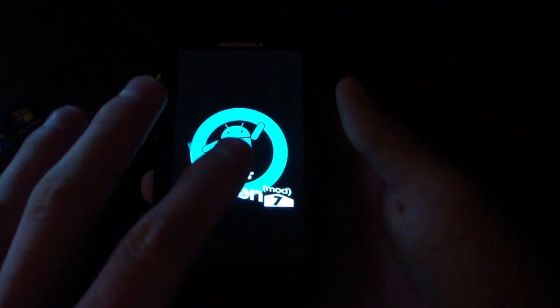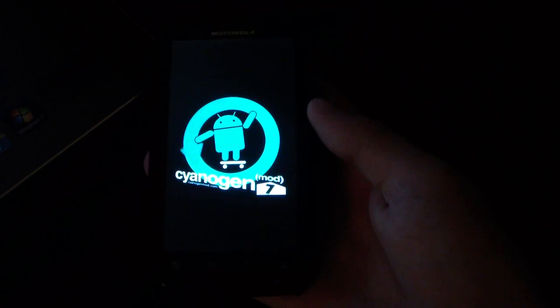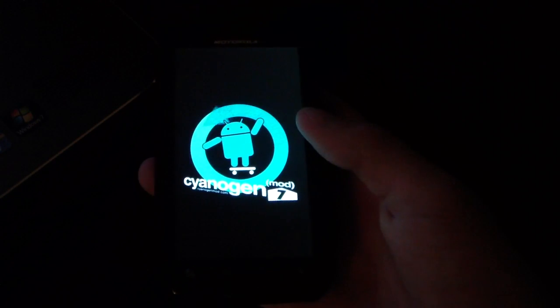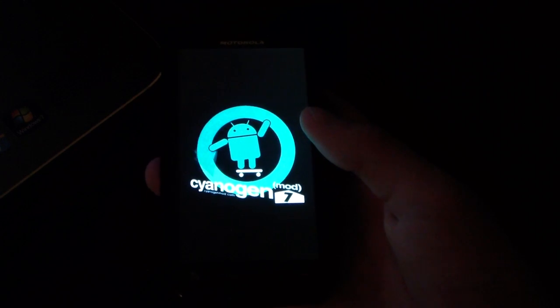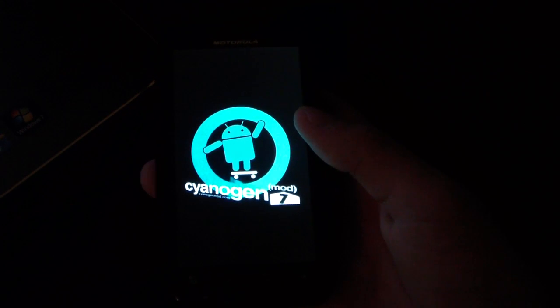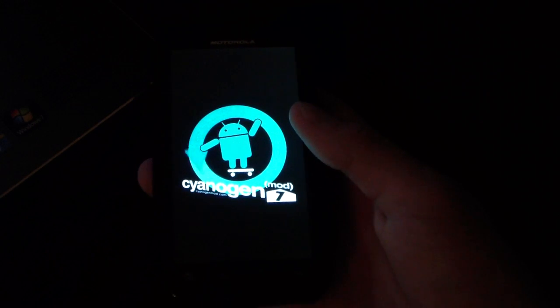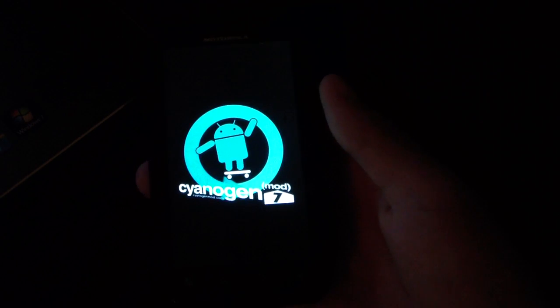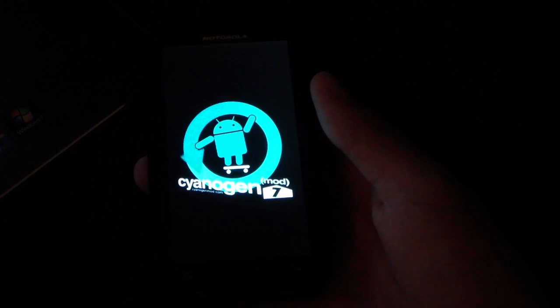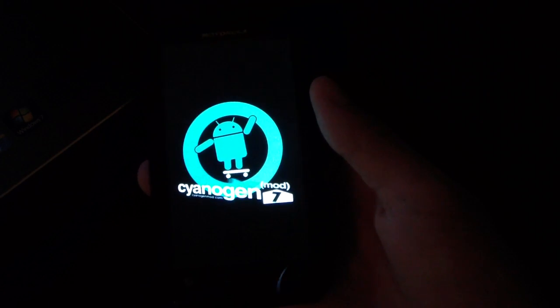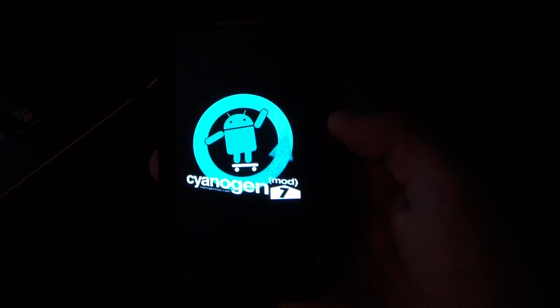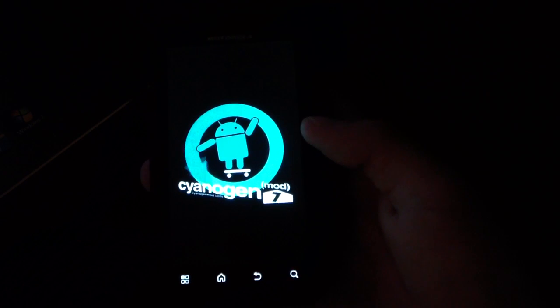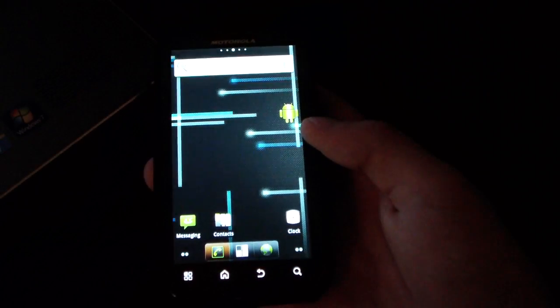But anyways, I'm gonna go ahead and let this boot up. Be patient with the first boot up, it is gonna take a while. But anyways, I'm gonna do a separate review video so definitely be sure to check that out. It'll be in the link in the description of the video. I will talk about the things that work, things that don't work. So definitely be sure to check that out if you want to flash the CyanogenMod 7 ROM. But anyways, thanks for watching, be sure to comment, rate and subscribe on this video and watch the review video.